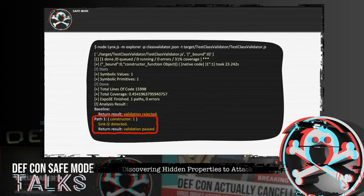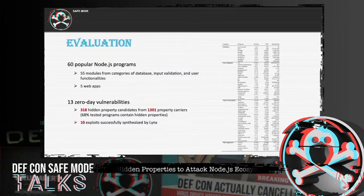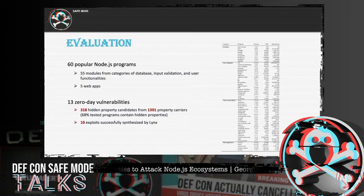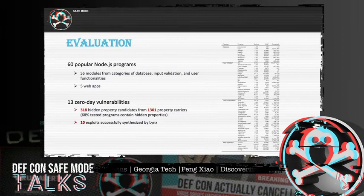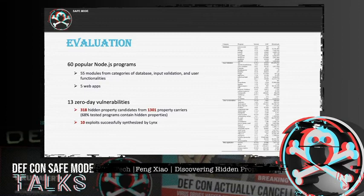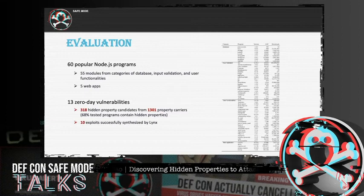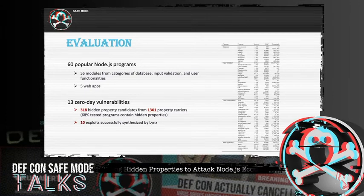This is the output of the exploit module. From the circled area, we can observe that the key-value pair constructor=1 triggered sink I2, and in the last line LINX successfully generated an exploit that leads to successful validation bypass. This is pretty much how our system works. During our research, we chose 60 widely used programs from npm — 55 modules and 5 web applications. With the help of LINX, we tracked more than 1,300 carriers and detected more than 300 hidden property candidates. In the end, we confirmed 13 zero-day vulnerabilities, and with symbolic execution, LINX synthesized 10 exploits automatically.